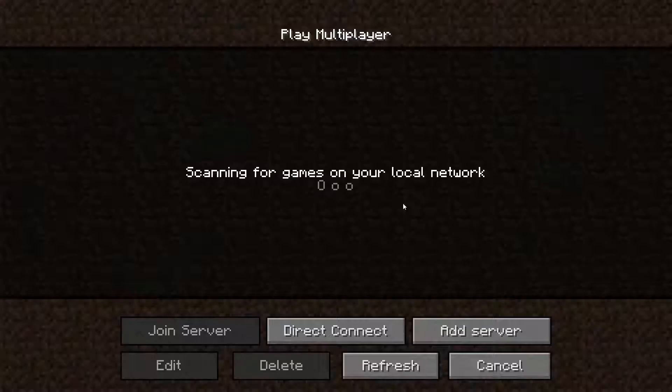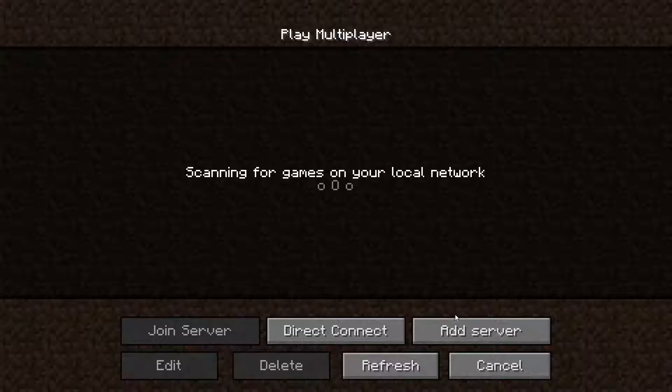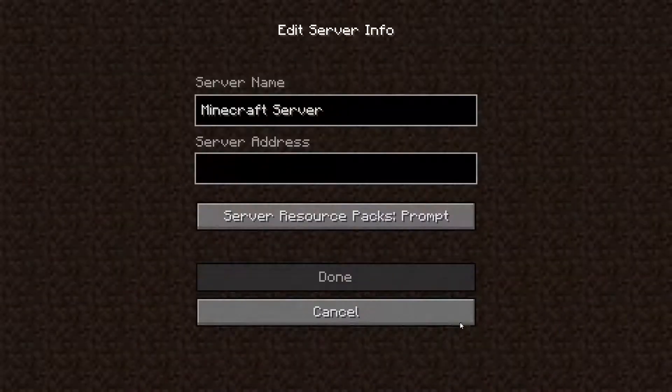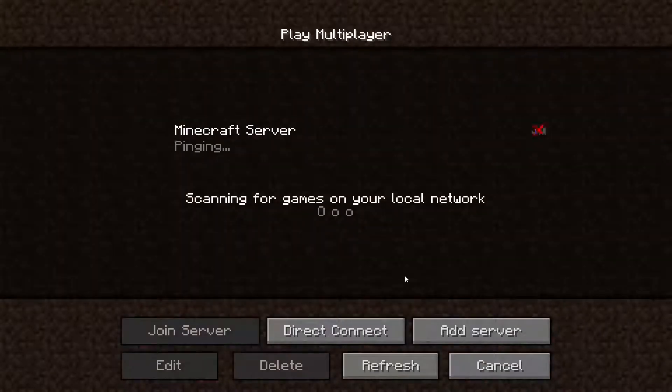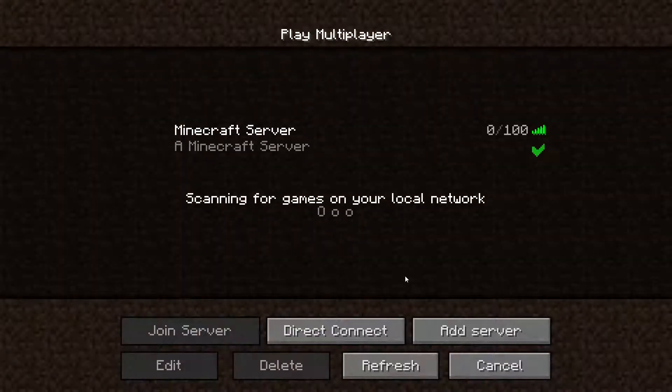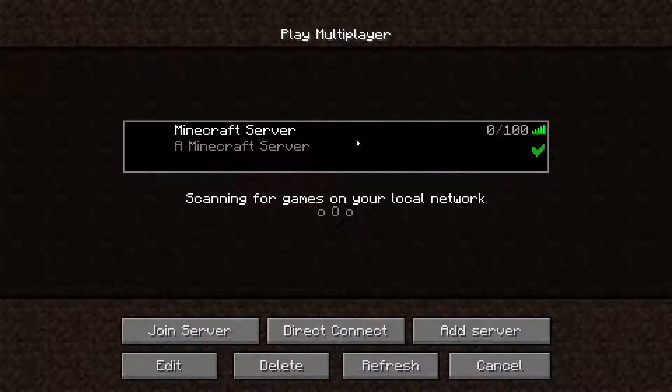Go to the multiplayer page. Add your game server using your game server IP. Join your game server.